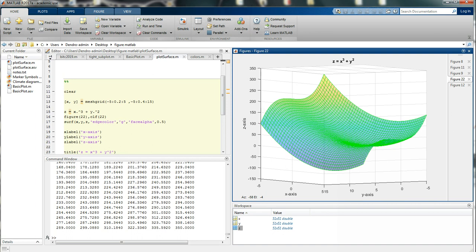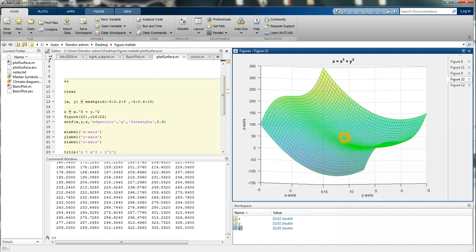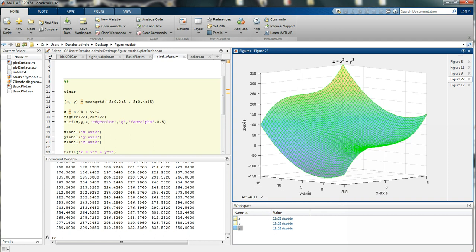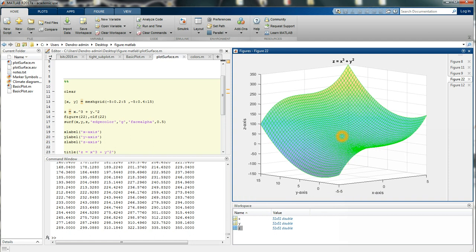The first thing we're going to do in order to produce something like this is to find a grid in the xy plane, and then we will calculate the z values for each grid point so we can use the surf function.